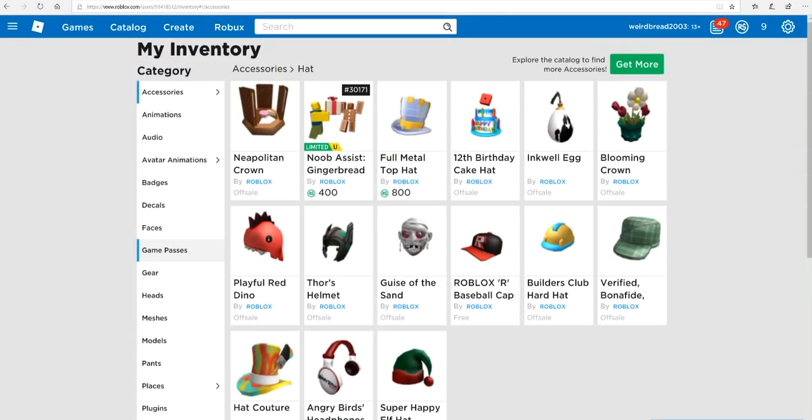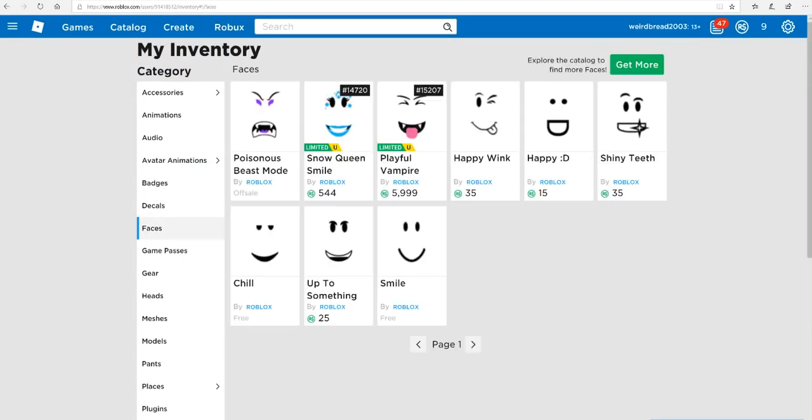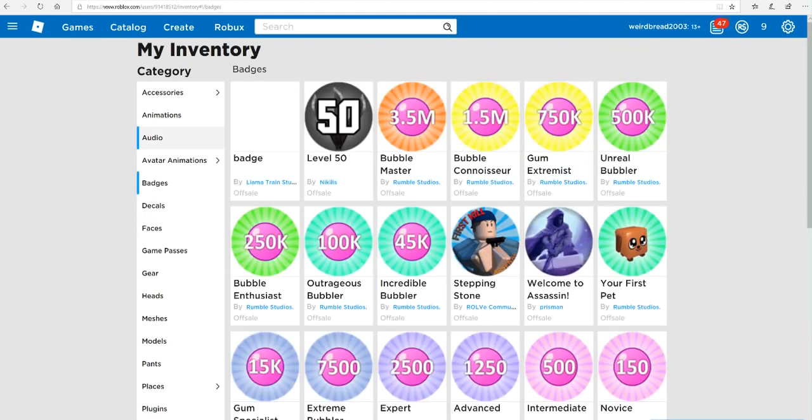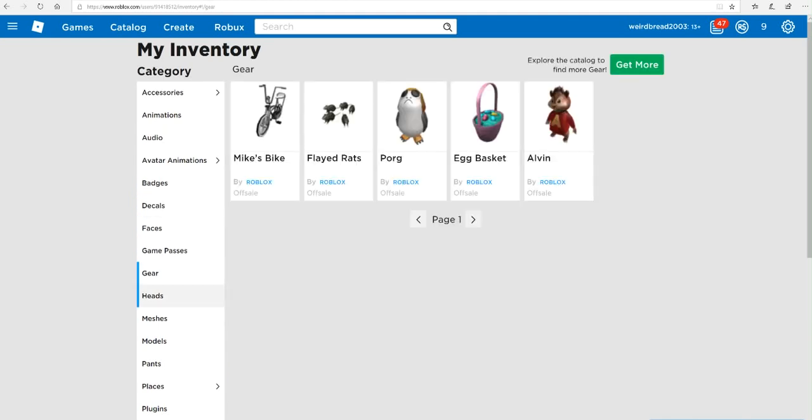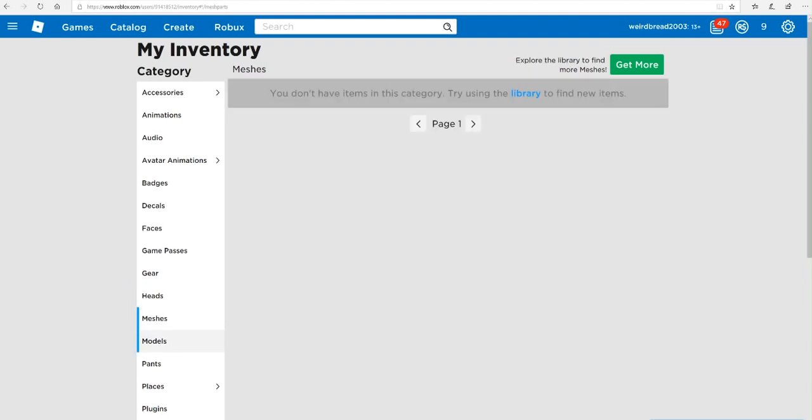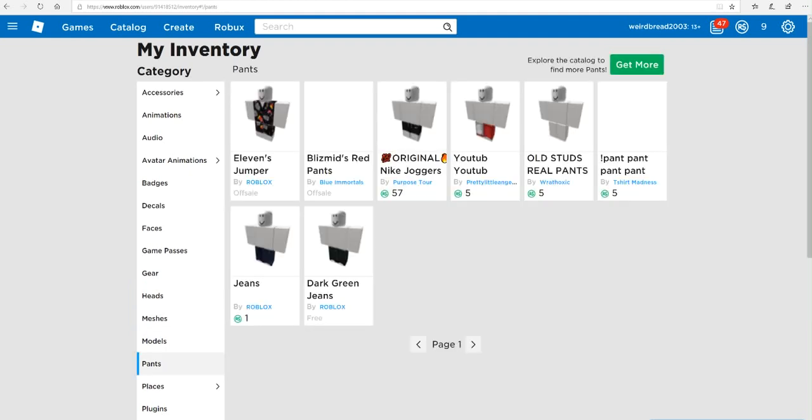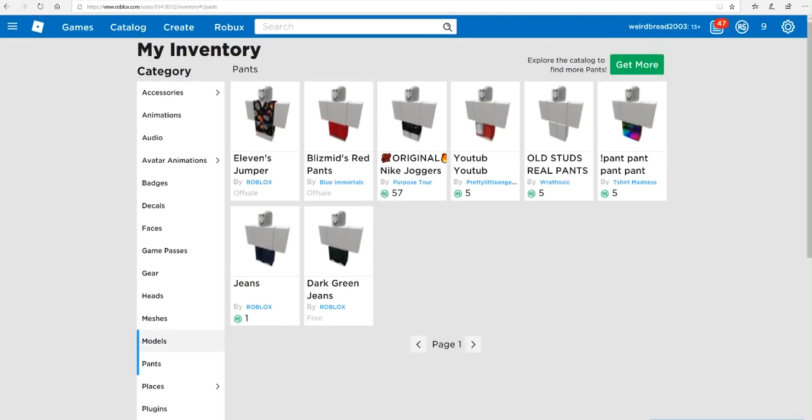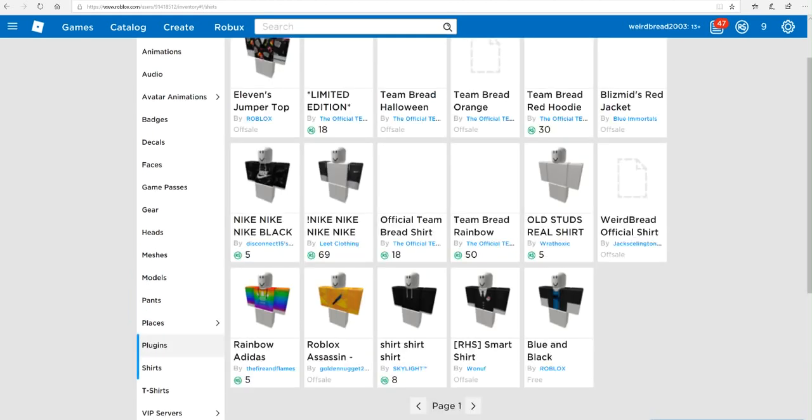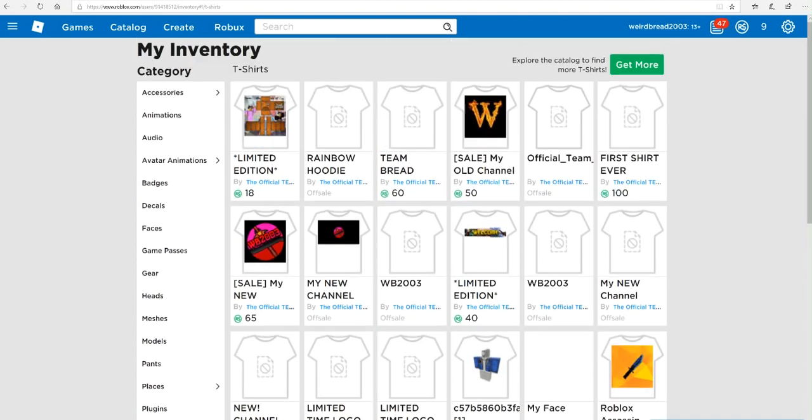Where is it? Where's my... I think it's under Faces, no. I think it's... it's gotta be something. Gear? No. Heads, models, pants - it's not pants. I forget what it's called. Shirts, no, t-shirts...